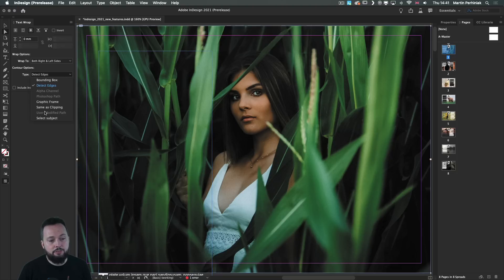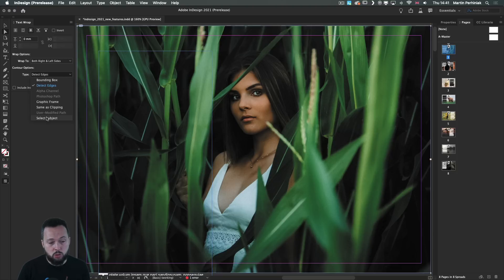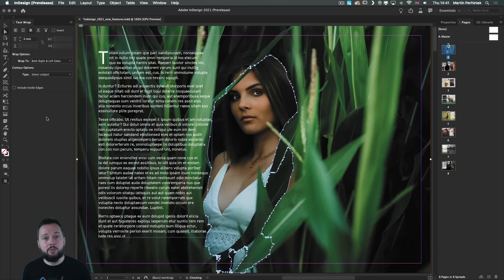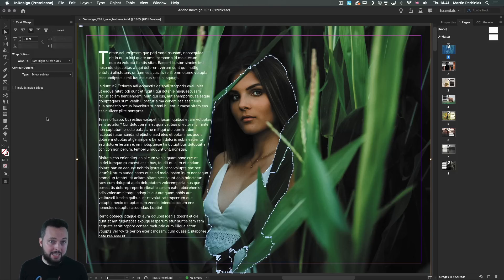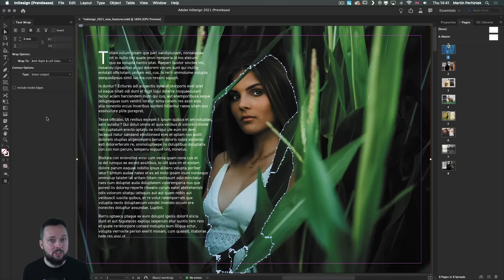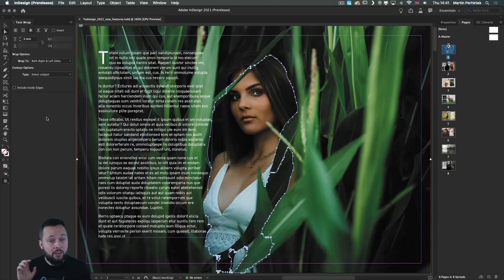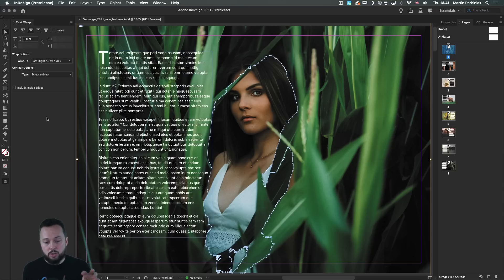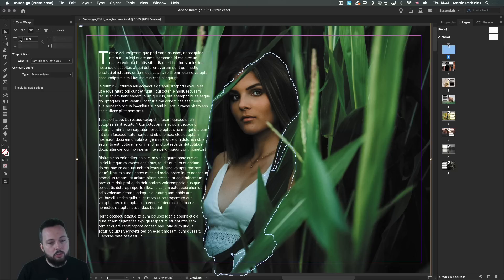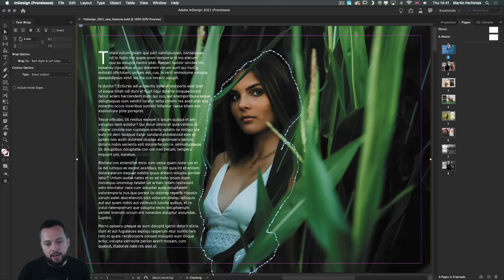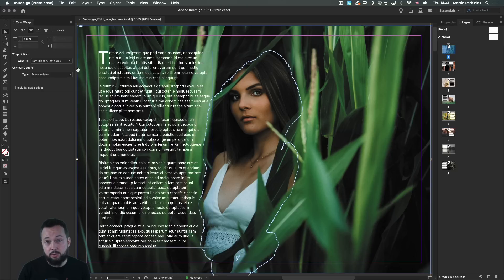However, if I now choose the new select subject option, which is based on the same feature that we can find in Photoshop, this is going to use Adobe Sensei, the artificial intelligence and machine learning understanding what's the salient detail in the image. So immediately it found what it needs to avoid. And if we want, we can also add a little bit of offset around it, just increasing that area.